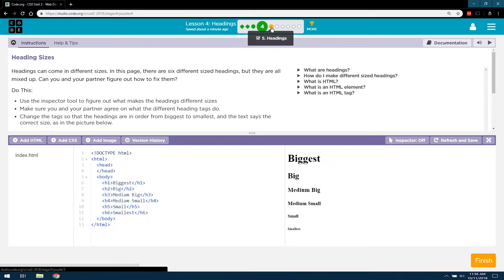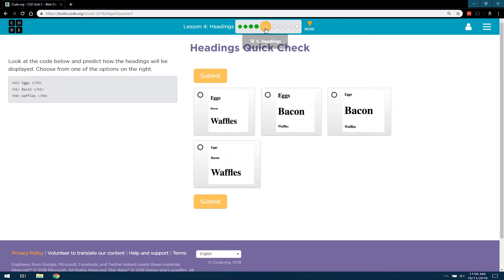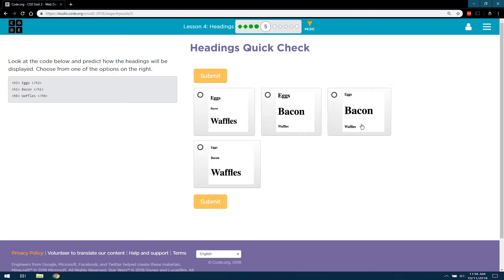So let's go back to where we were on Part 5. H1 is the biggest, so whatever the answer is, bacon should be the largest. I bet it's one of these then. And H6 is the smallest, so waffles should be itty bitty.